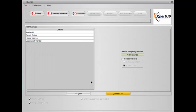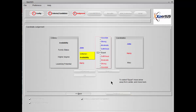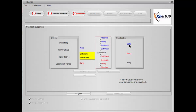We just finished our criteria weighting and now we go into the candidate weighting. Once again we see our criteria on this side and this time we see our candidates on the right hand side. What the software does is picks one criterion first at a time and compares candidates a pair at a time.